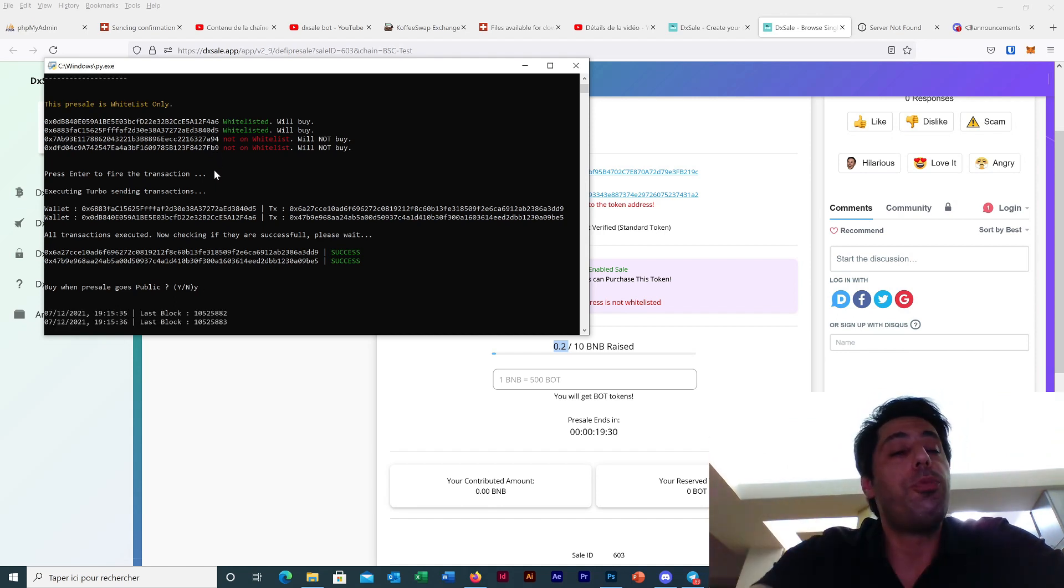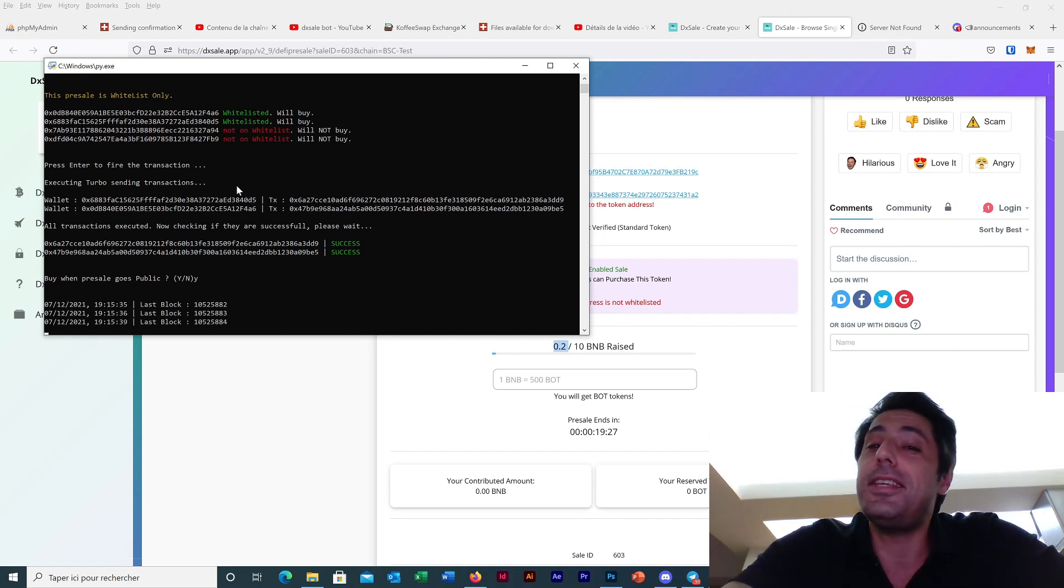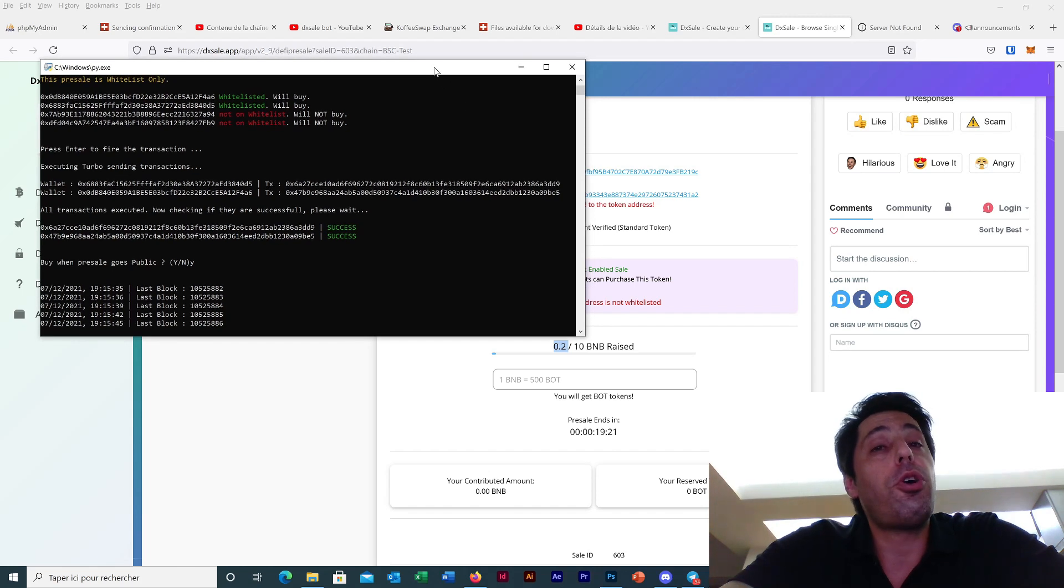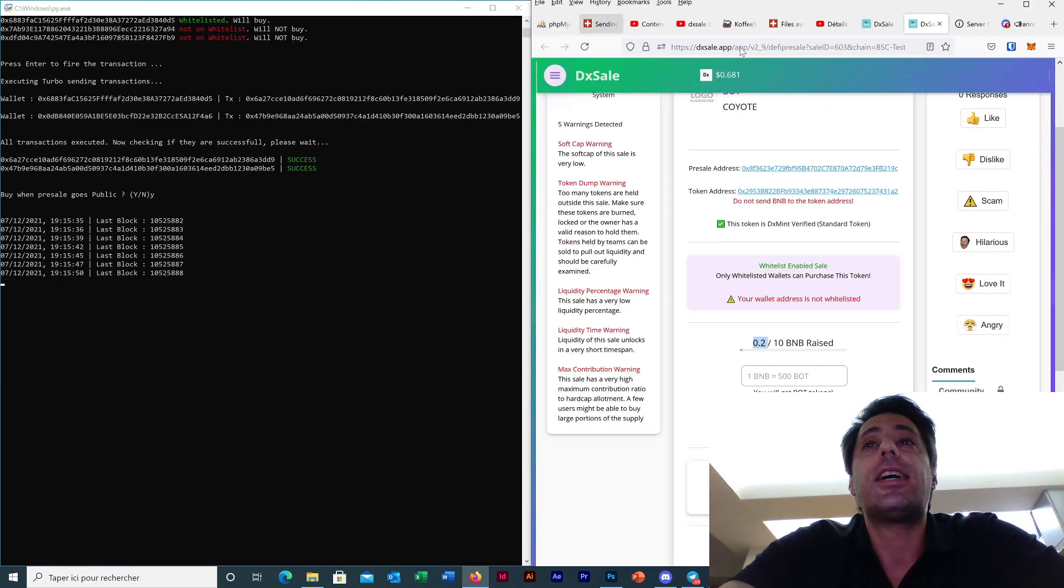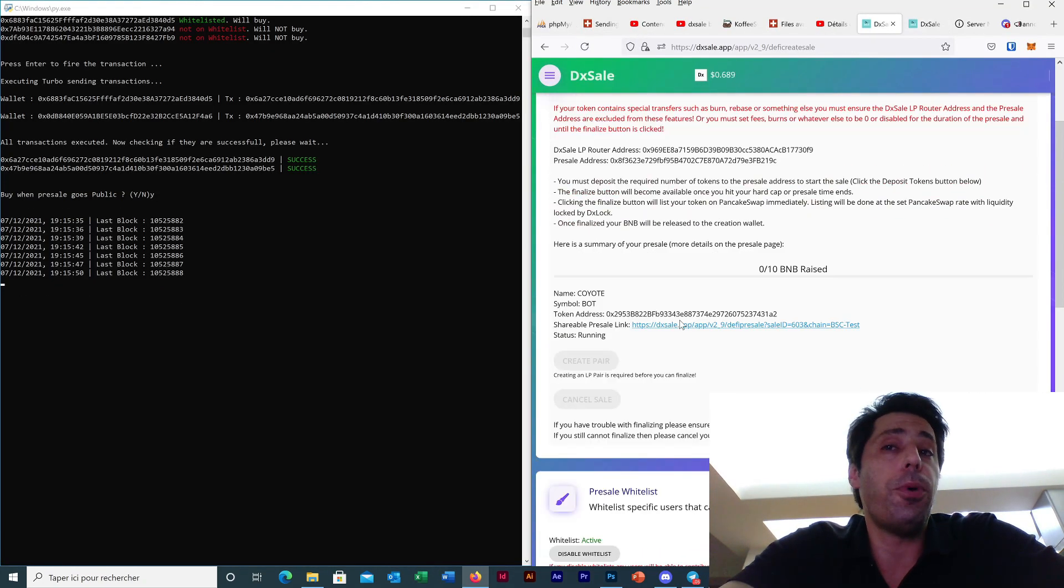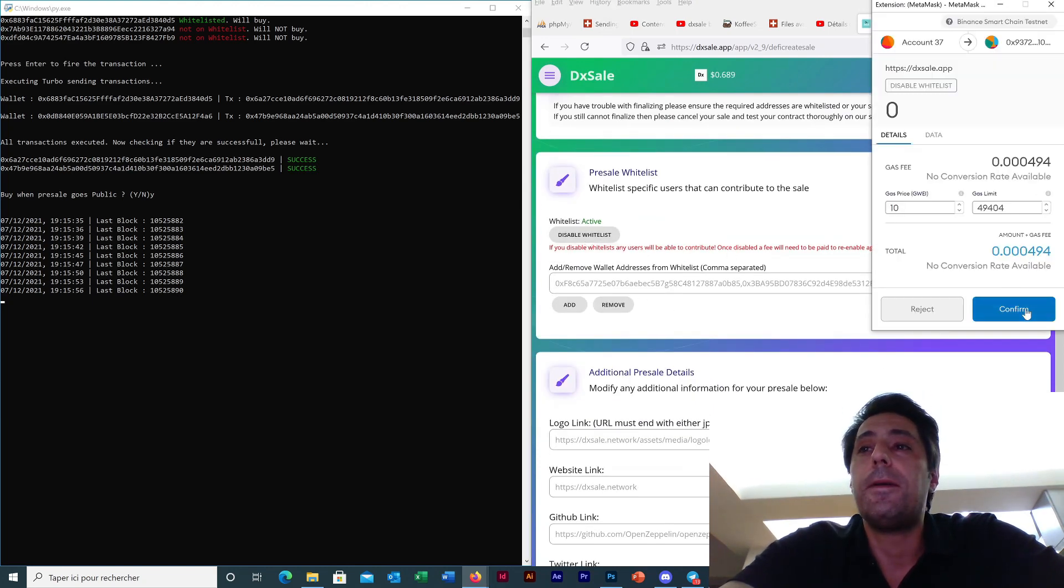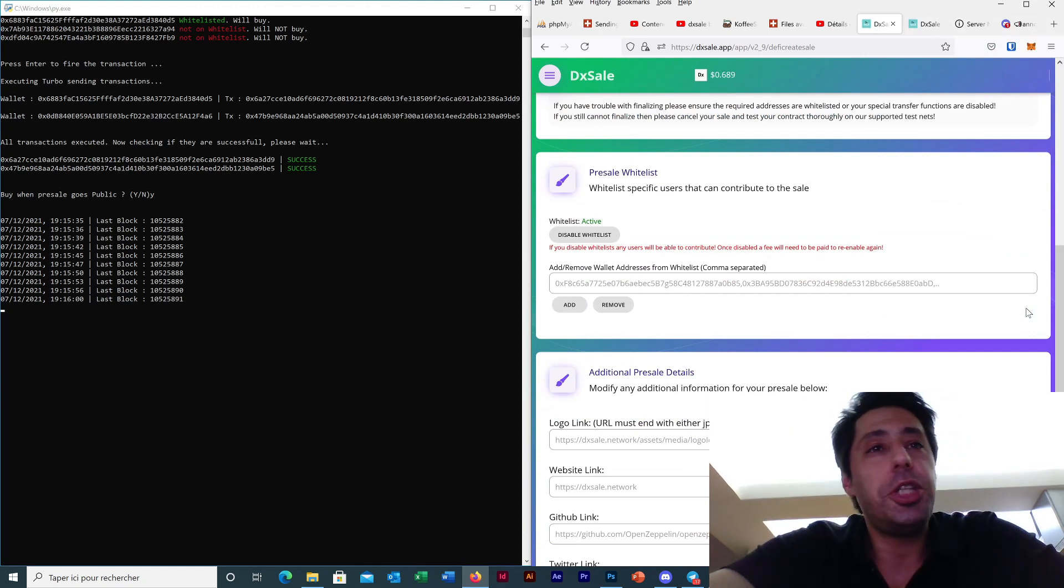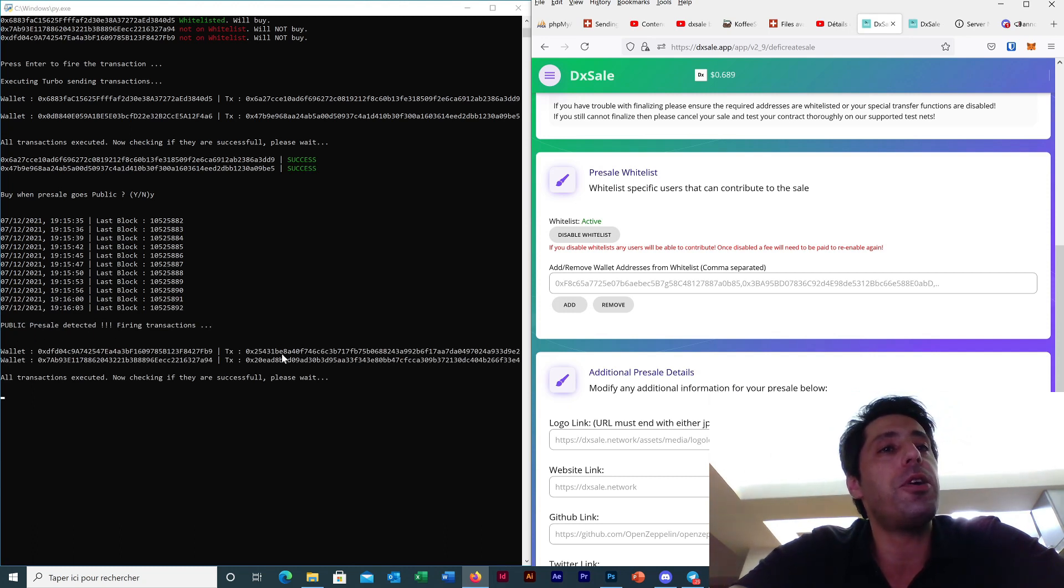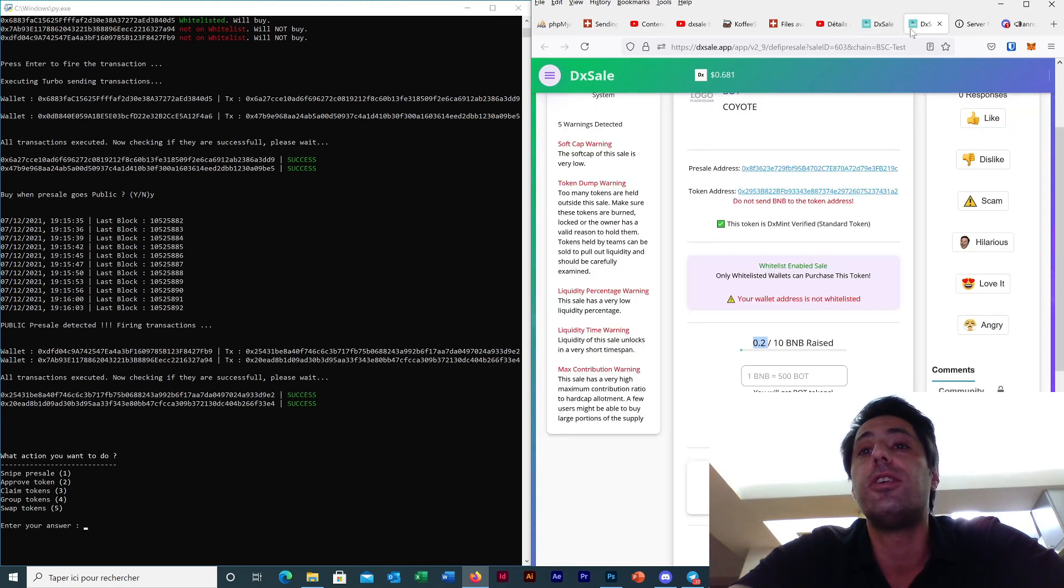So we press yes and now the bot is scanning the pre-sell contract. And as soon as the developer will turn the pre-sell to public you will be able to enter. I will show you exactly - I am the developer on this pre-sell so I will just disable here the whitelist. And look at the magic - the bot detected the public pre-sell is open and I already fired the two transactions and entered with success.